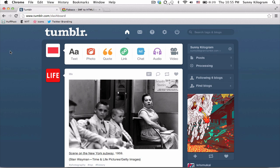Unfortunately, Tumblr no longer accepts flash video file uploads. So the first thing that we'll need to do is to convert our SWF file to a different format.